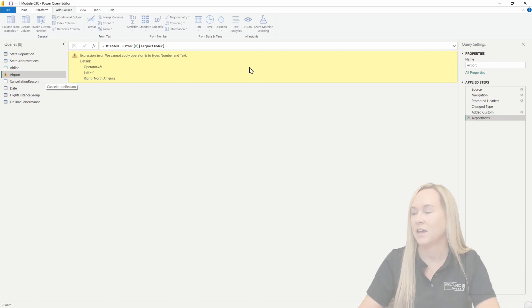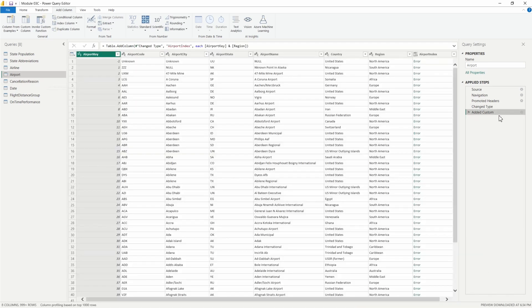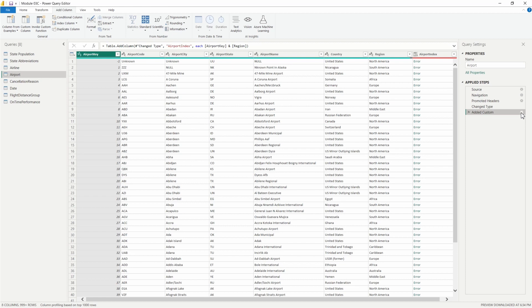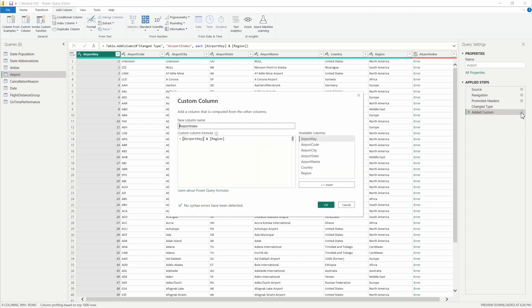Let's go ahead here now. I'm going to go back and take a look at this inside of that custom column step. I'm going to open this back up by going to my applied steps pane and hitting that gear icon there.